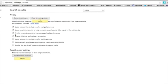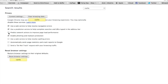Additionally, make sure that this is checked. Predict network actions to improve page load performance. That might help a little bit.